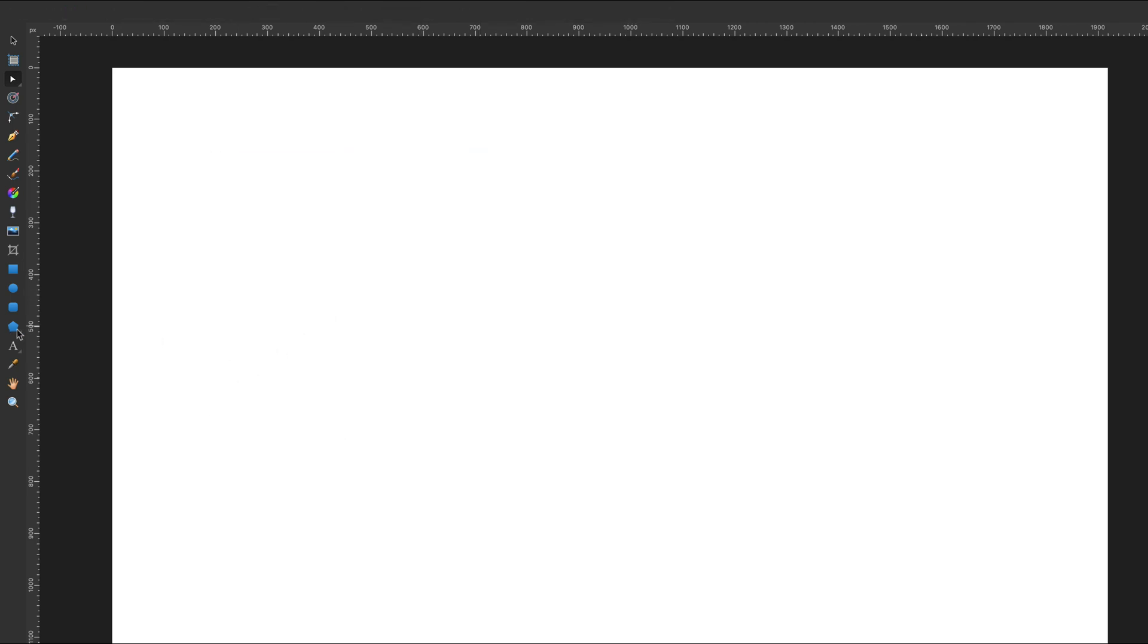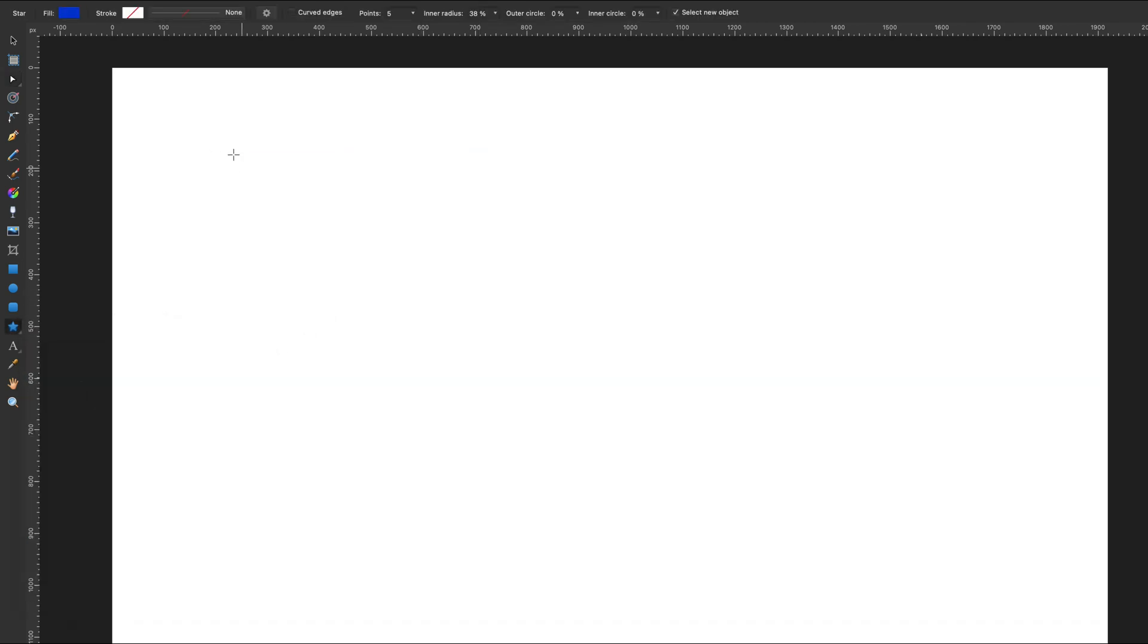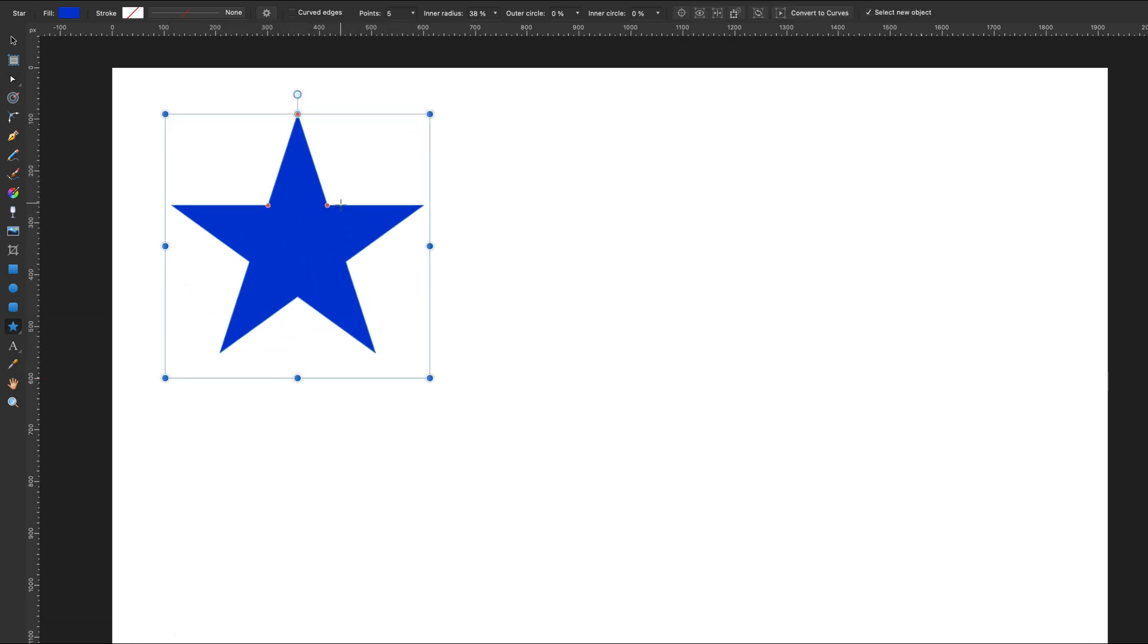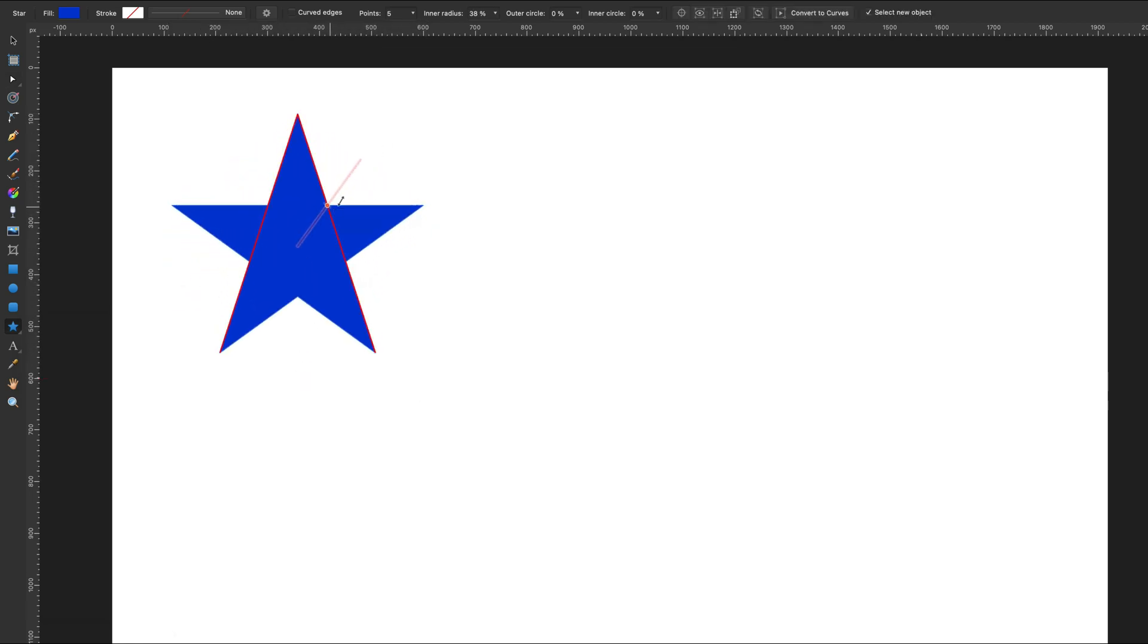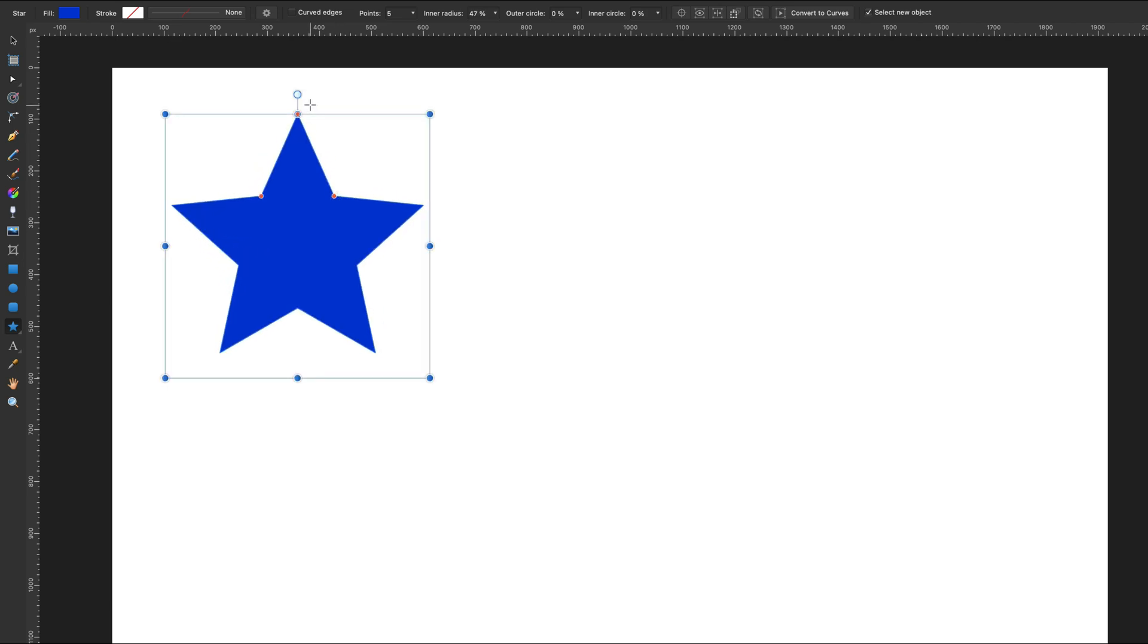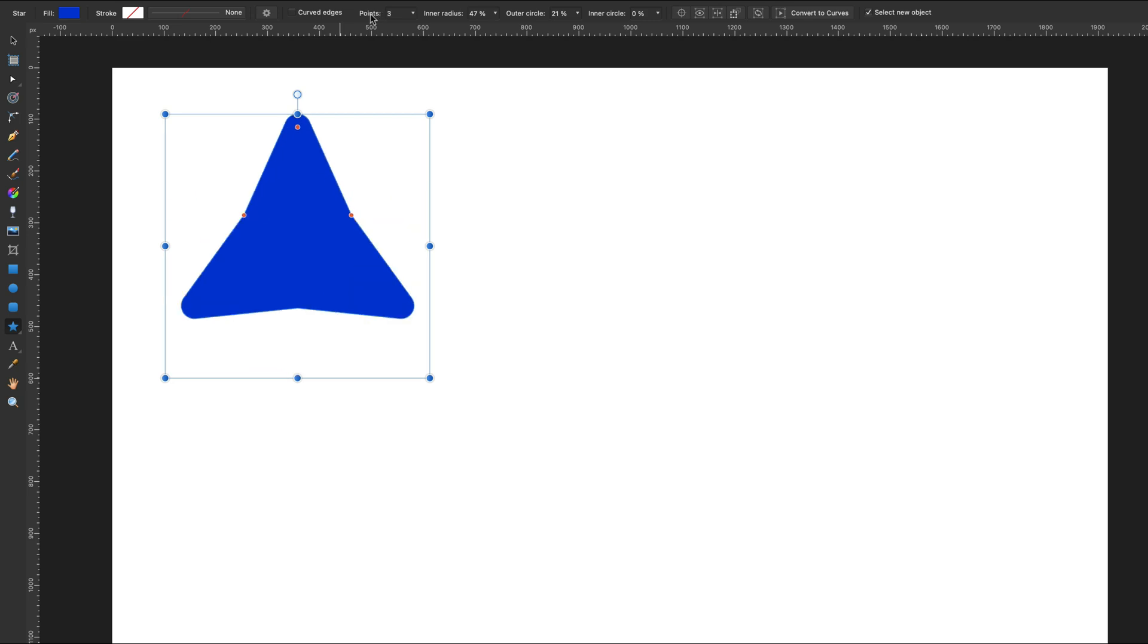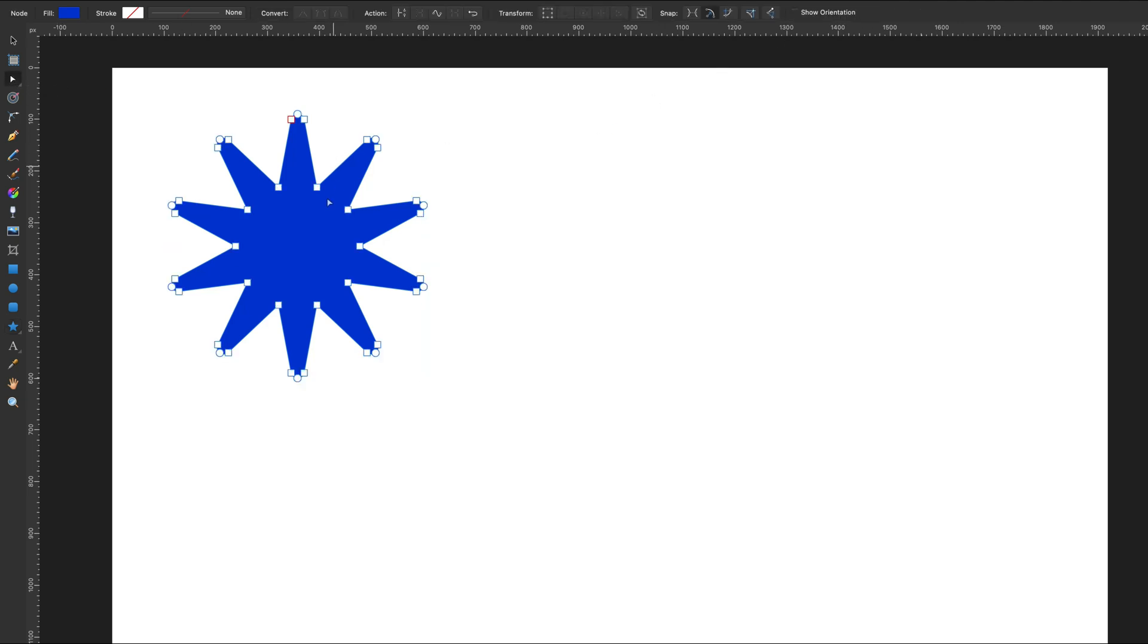Next on our list, star tool. Very handy tool - we've got three different control points here. At the top we can round them, and we can also change the number of points. I can convert to curves and then I can modify nodes only after that.